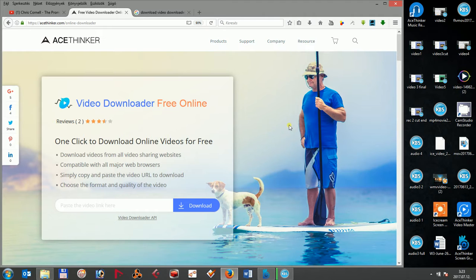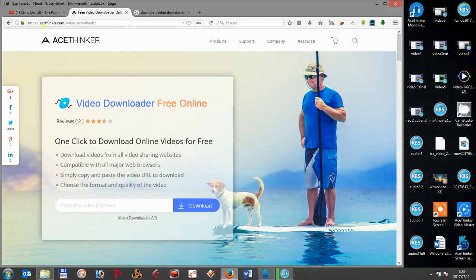To begin, AceThinker Video Downloader Free Online is a very powerful and easy-to-use video downloader tool for you to have a fast and reliable video download. You can use the program directly at acetinker.com/online-downloader.